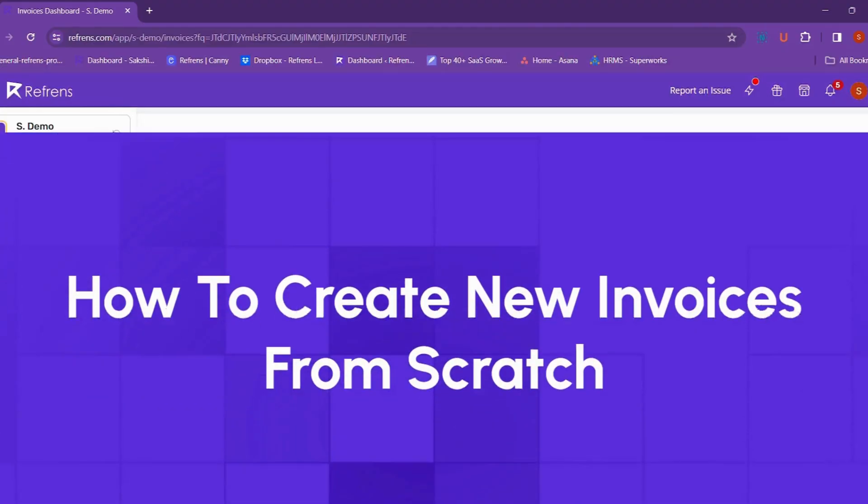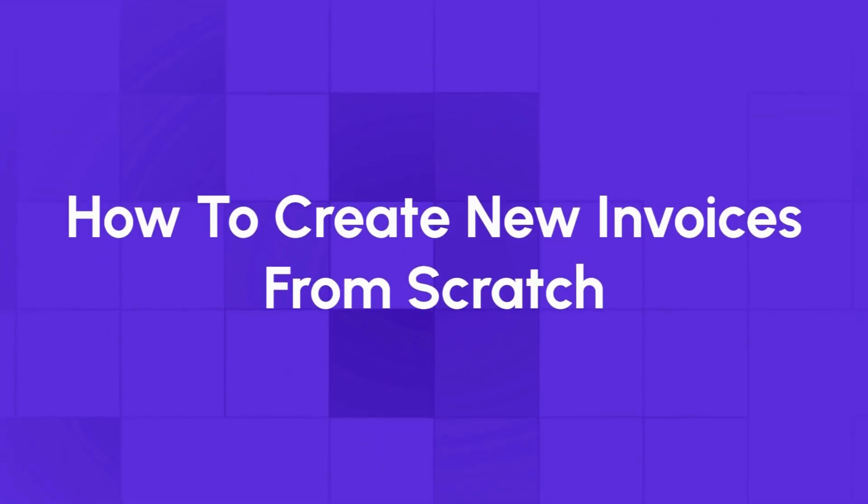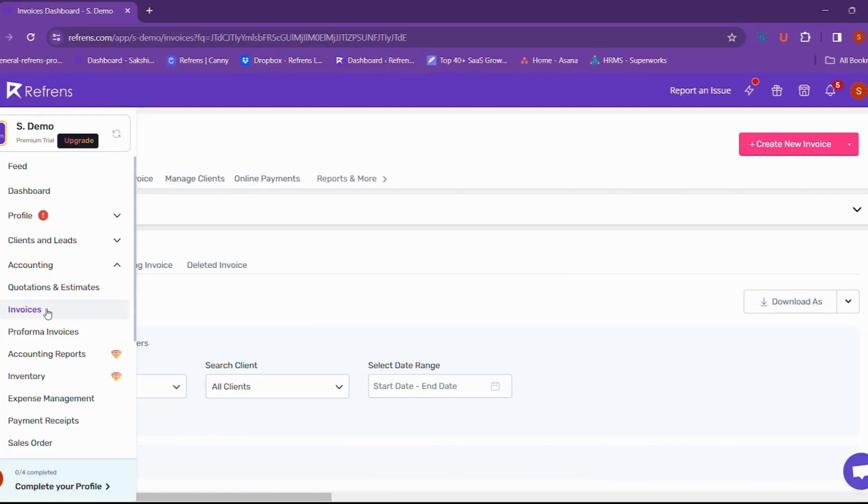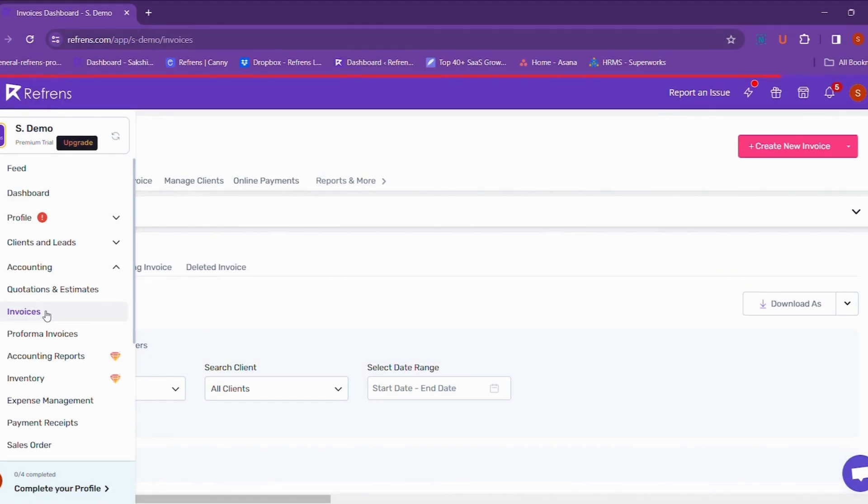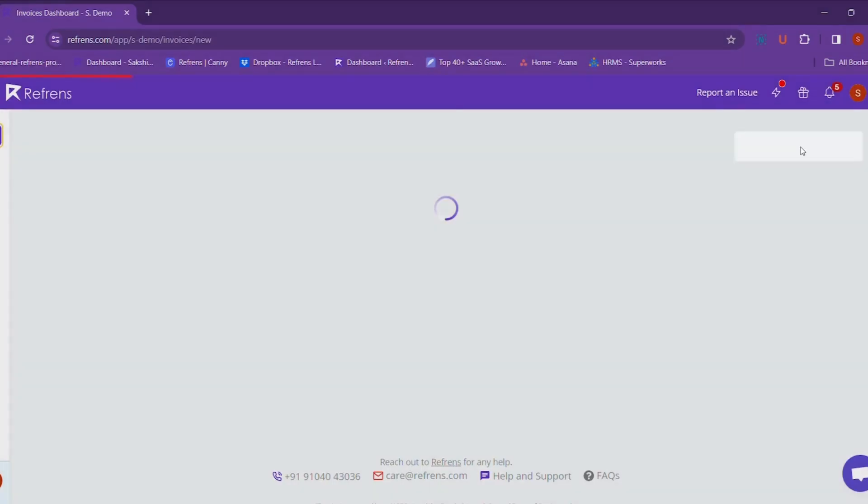In this video, we will focus on creating a new invoice from scratch. To create a new invoice, first go to your invoicing dashboard from the sidebar and click on create new invoice.